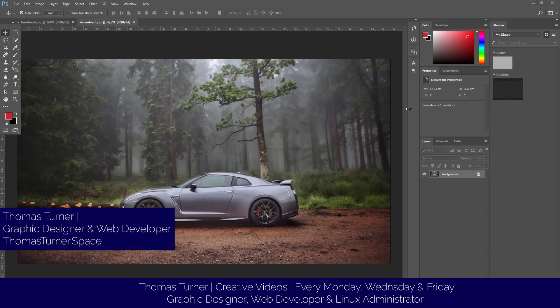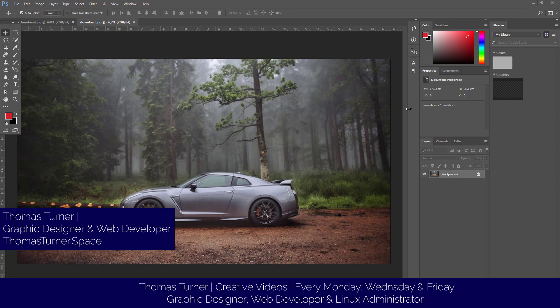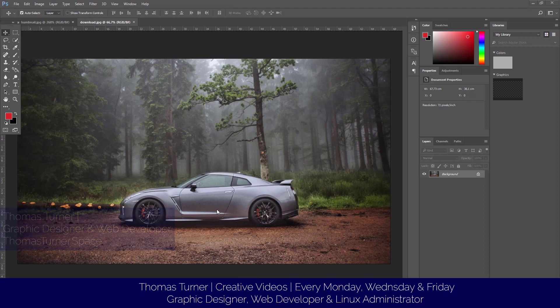Hello everyone, Thomas Turner here. Today I'm going to show you how to use the blur tool in Photoshop. What I'll be doing is basically creating a shutter effect, making the car stand out more from the background.